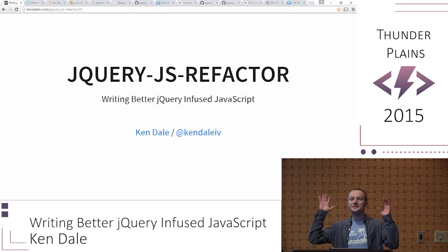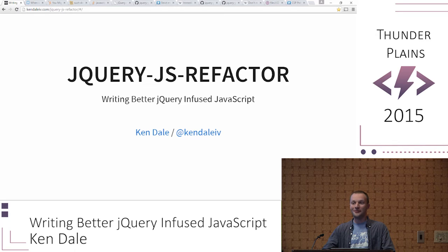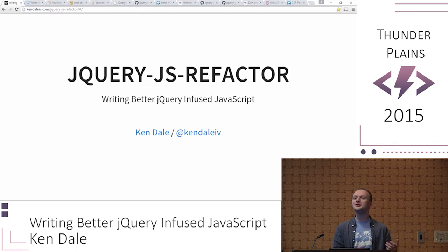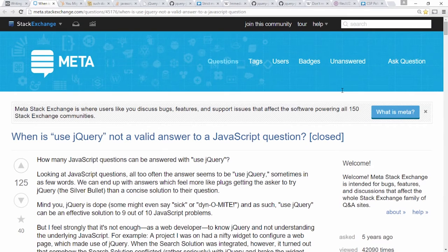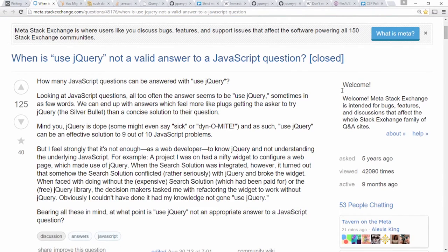Who's heard of jQuery? Keep your hands up — now who's heard of JavaScript? I should see no hands go down. That pleases me, because there is the notion of 'the jQuery developer' who doesn't know JavaScript — so let's get some afternoon humor going.